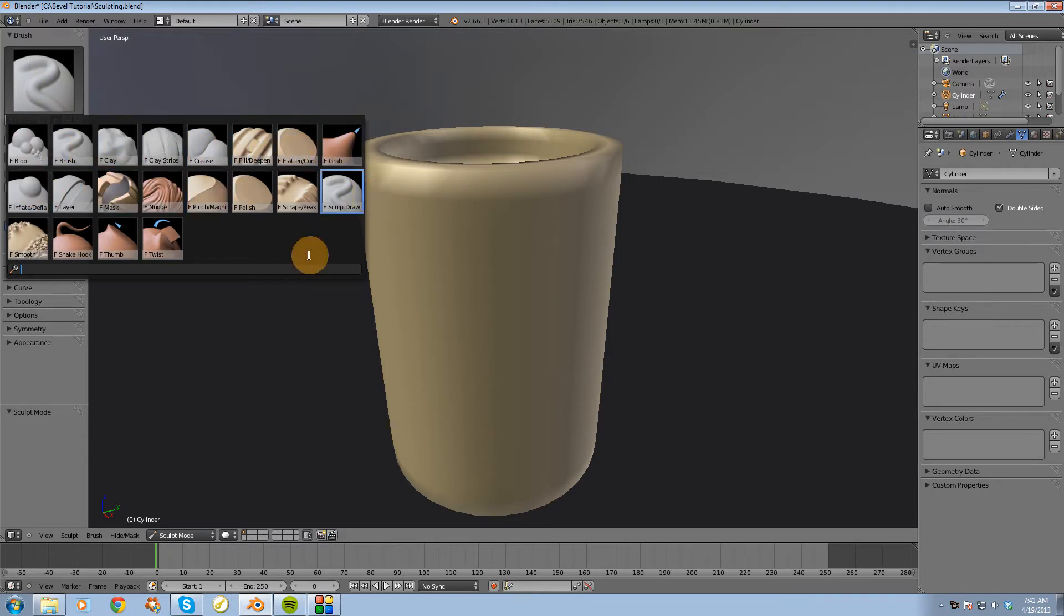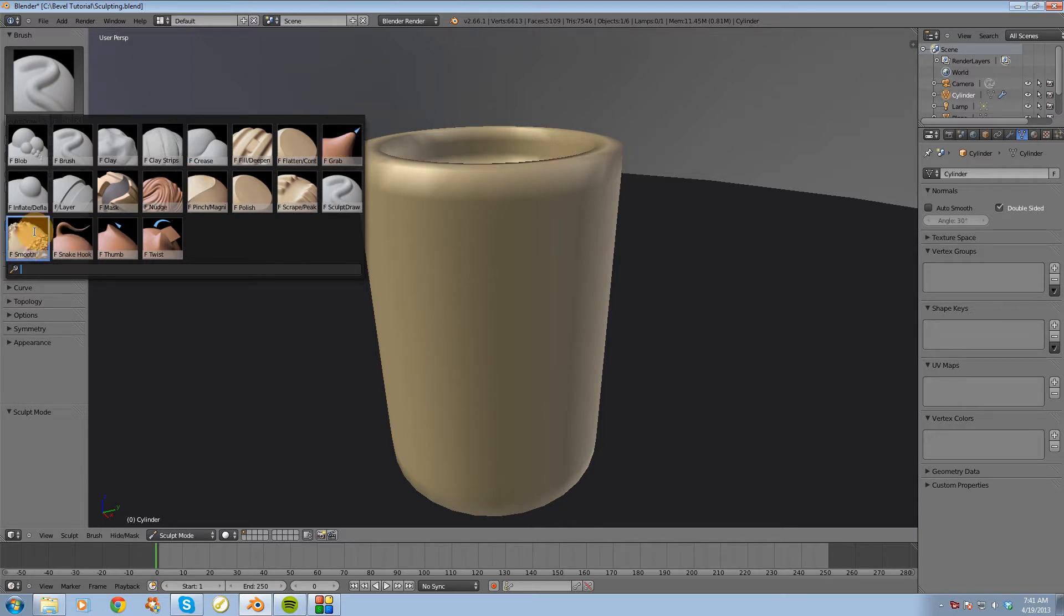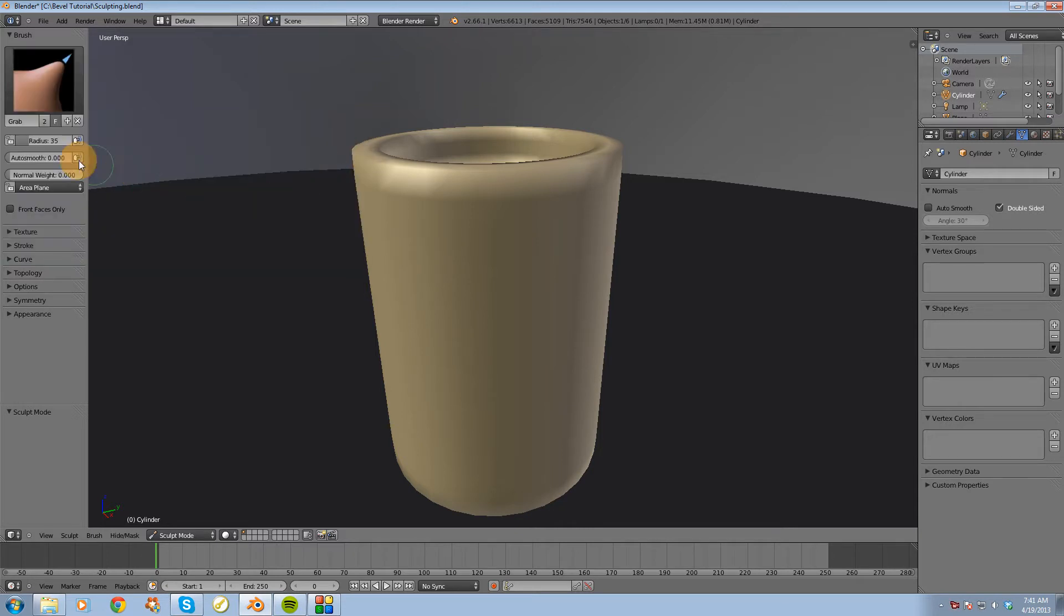I'm going to be using sculpt draw, grab, and the smooth brush right here. Alright, so I'm going to start out with the grab brush.